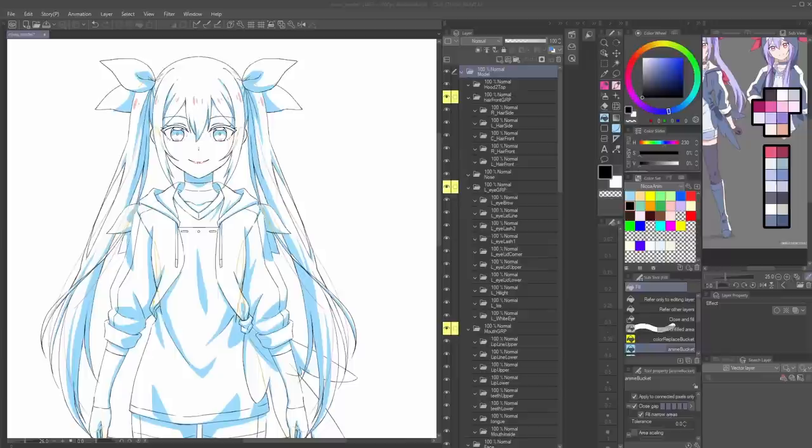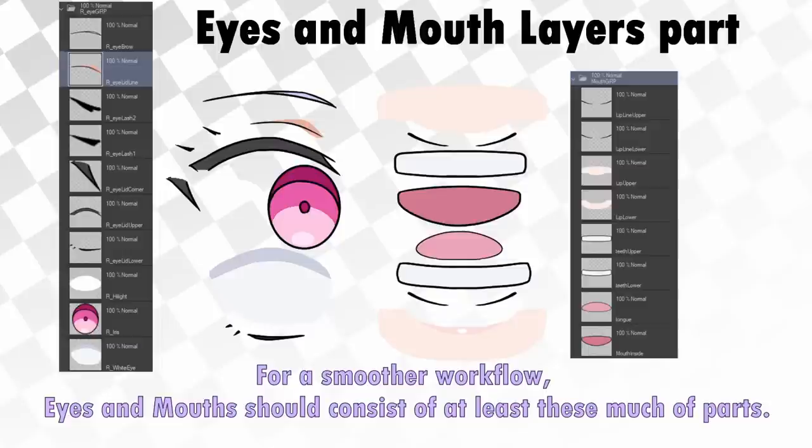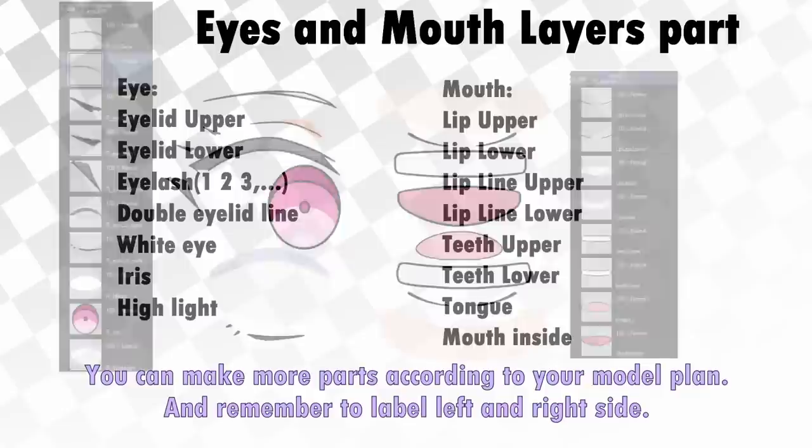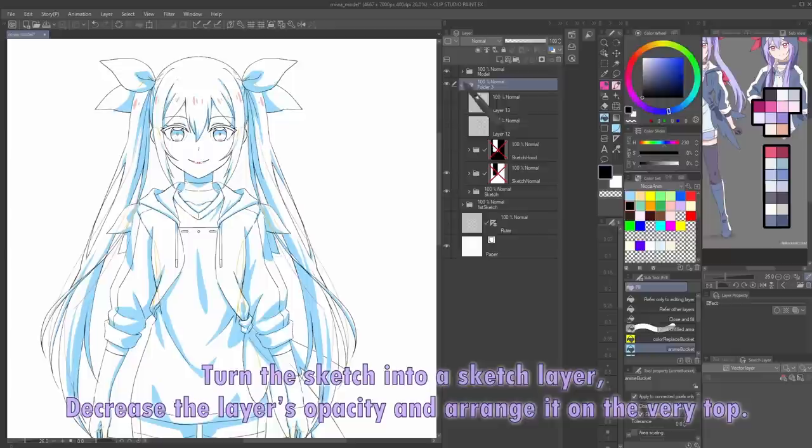Even if there are still layers in the wrong order, while coloring we can still fix them later. So don't stress too much if there are still errors left. Eyes and mouth layers: for a smoother workflow, eyes and mouth should consist of at least the parts shown. You can make more parts according to your model plan. Remember to label the left and right side.